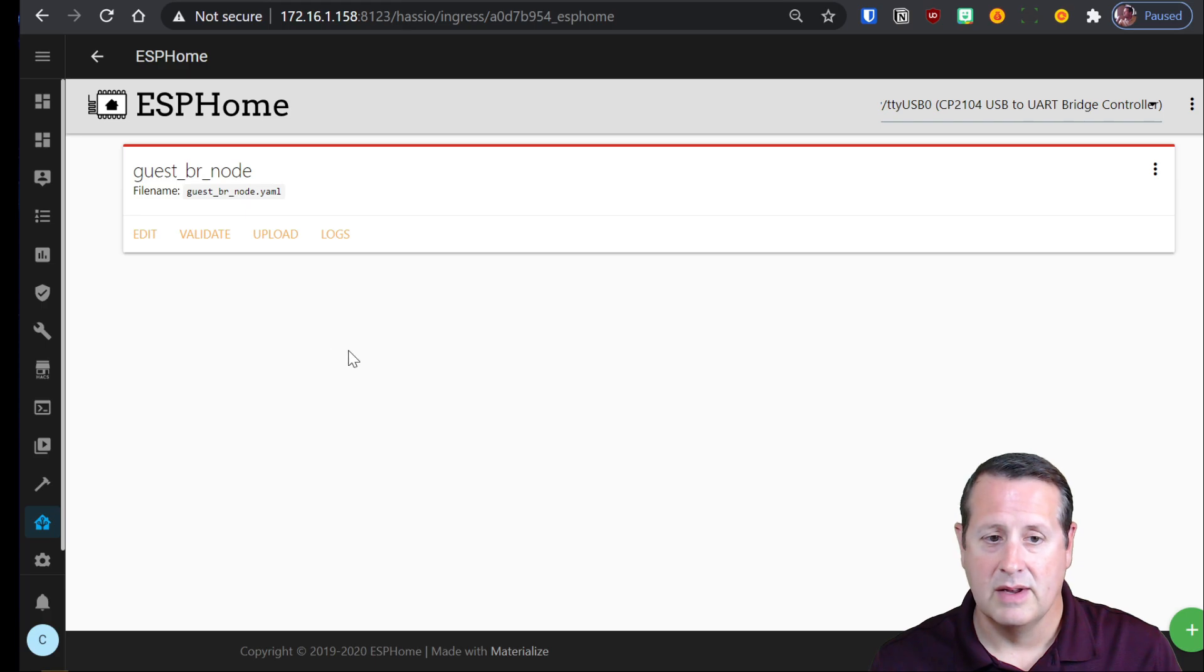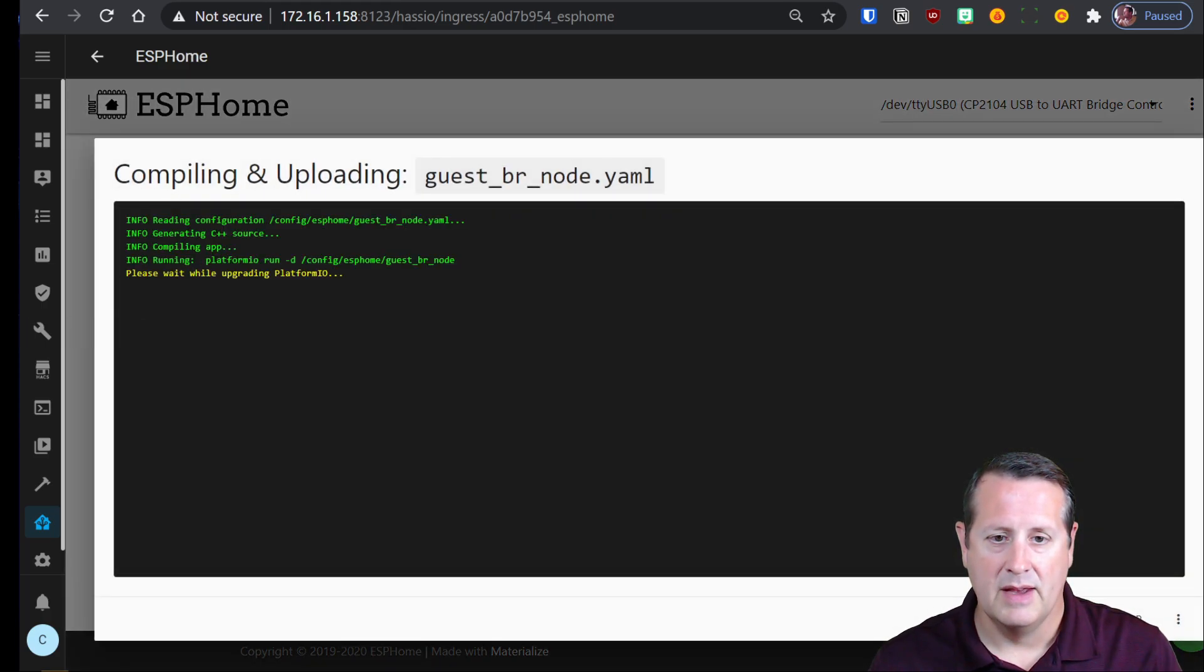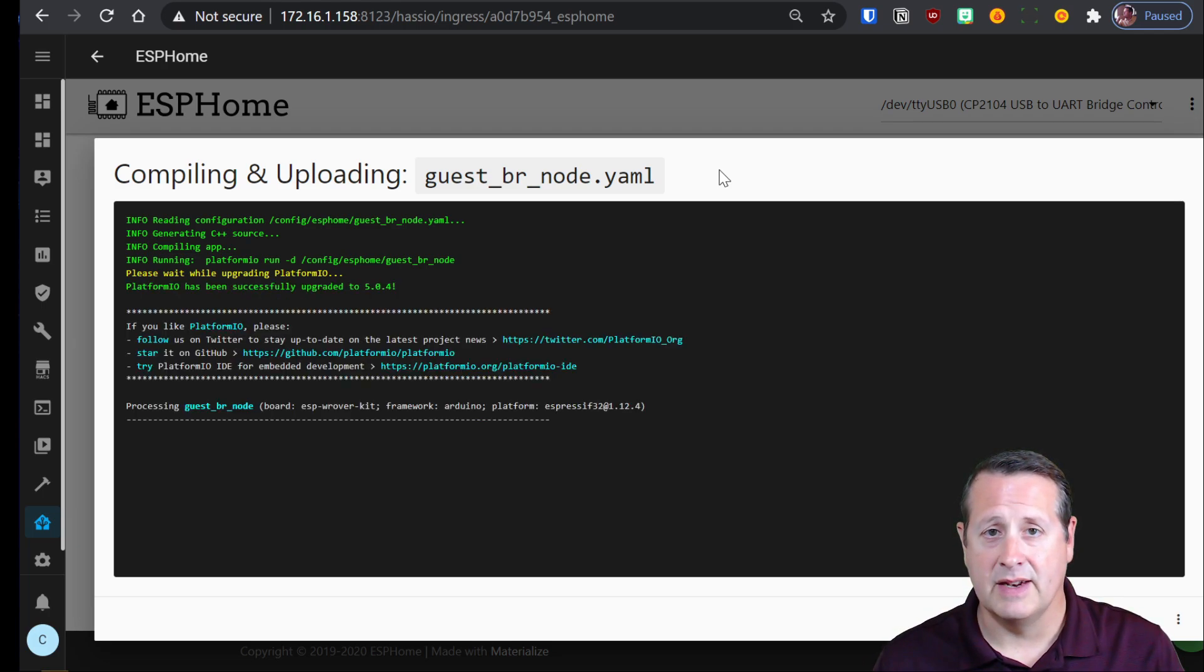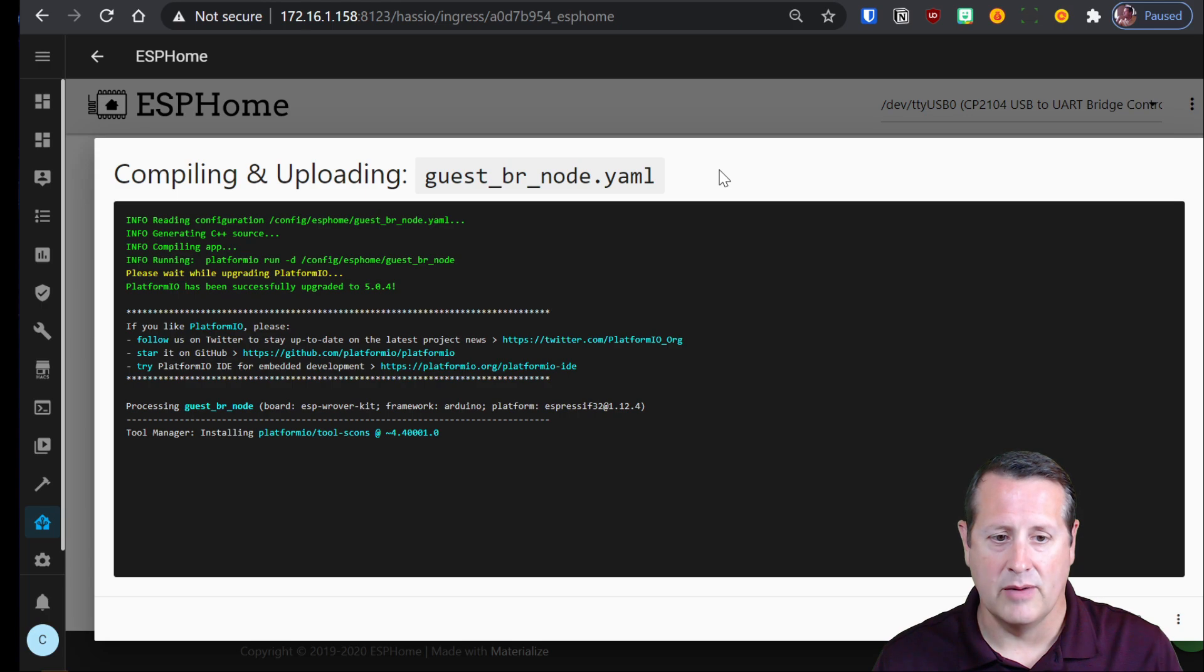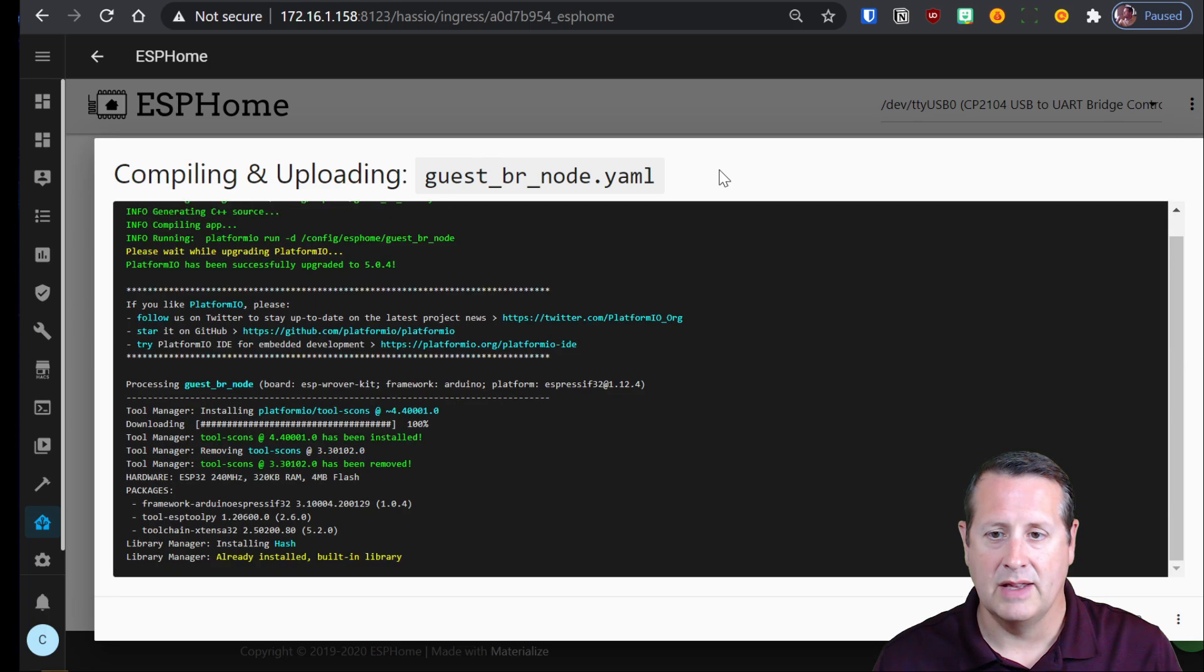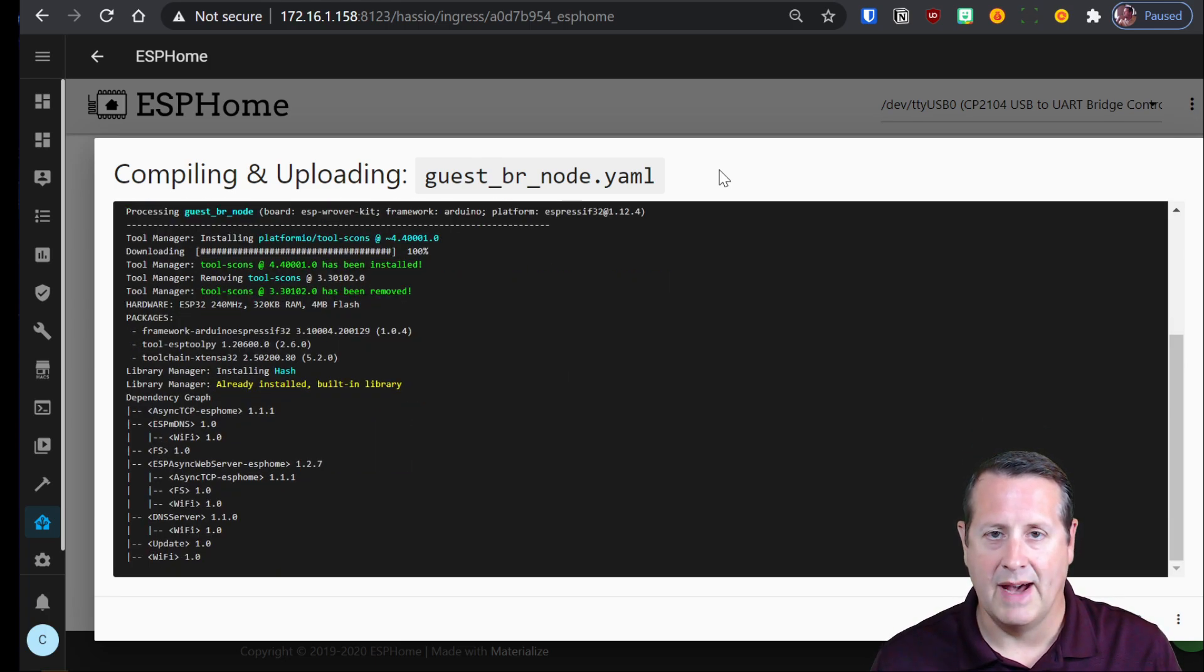Now what I want to do is I want to upload. And when I upload, it's going to compile the actual firmware. So it's going to go get things it needs to download and compile the firmware. And then once it's done compiling, it will initiate the upload process to that ESP32. So we'll give that a moment to do that and we'll come back when that's finished.